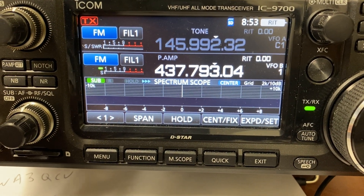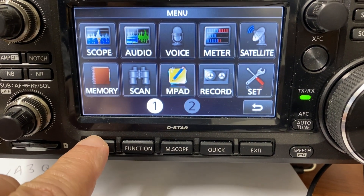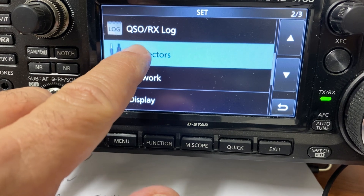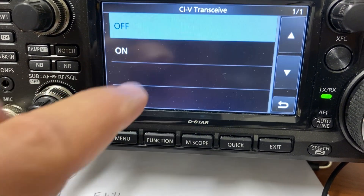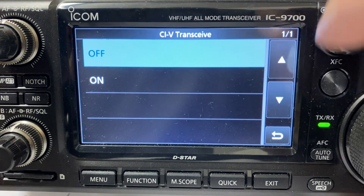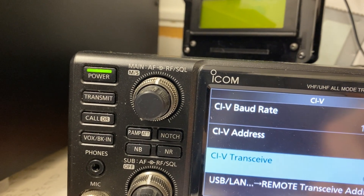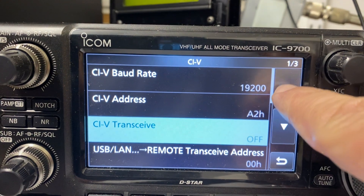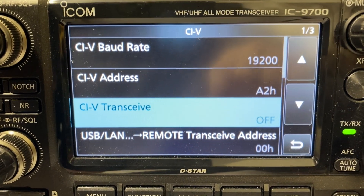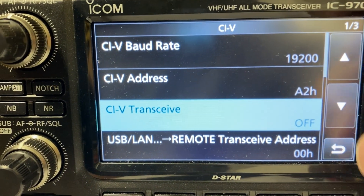On your 9700, go to Menu, Set, Connectors, CIV. Inside the CIV you have all of your settings: Baudrate 19.2, A2H, CIV Transceive Off — all the other ones you can just leave alone. That's where it is.